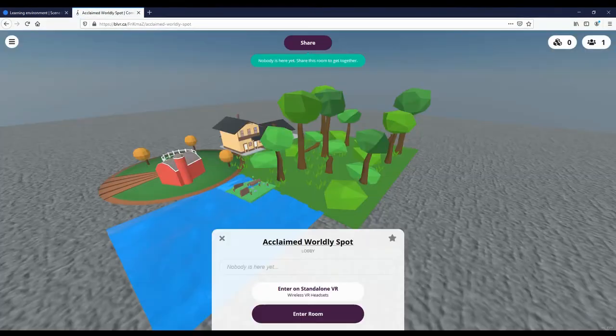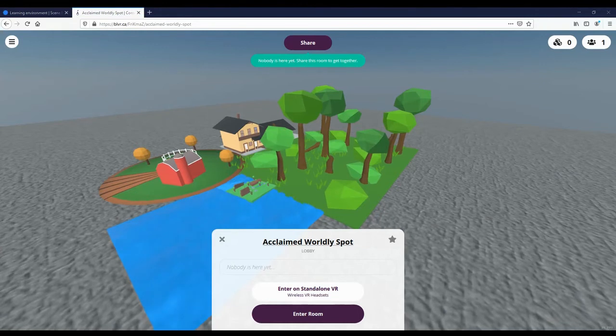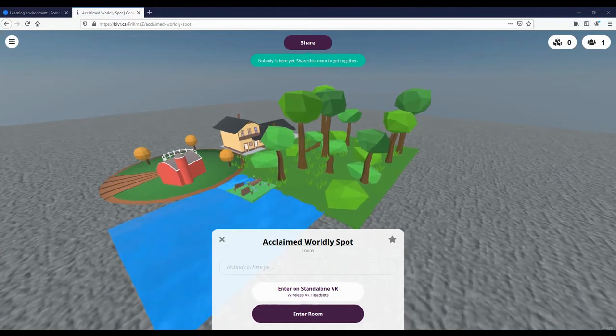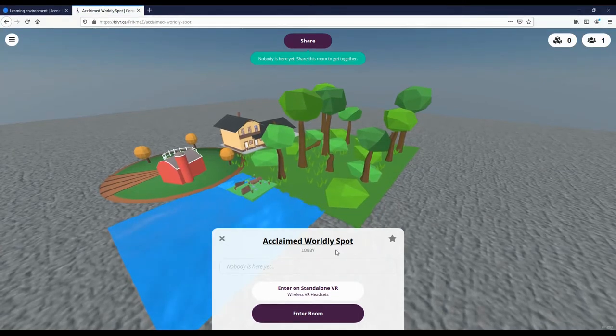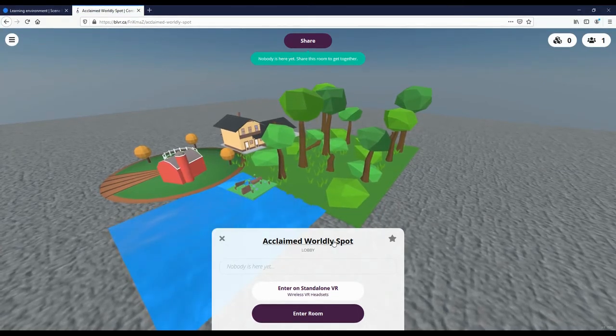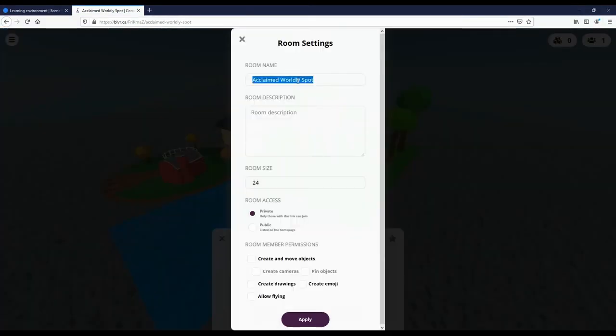Once your scene is loaded, you can give it a name and set the rules for the room. This is helpful if you plan to invite other people into your VR space using the Share button at the top of the screen.